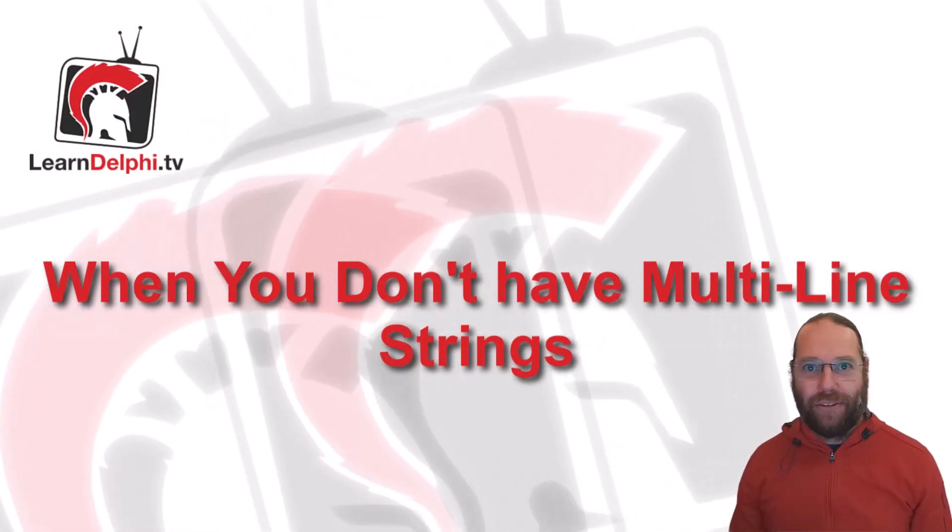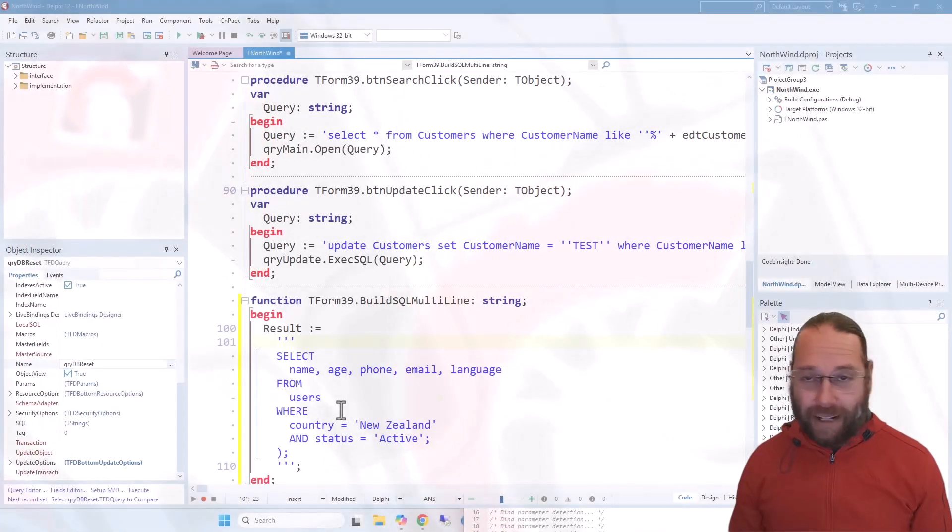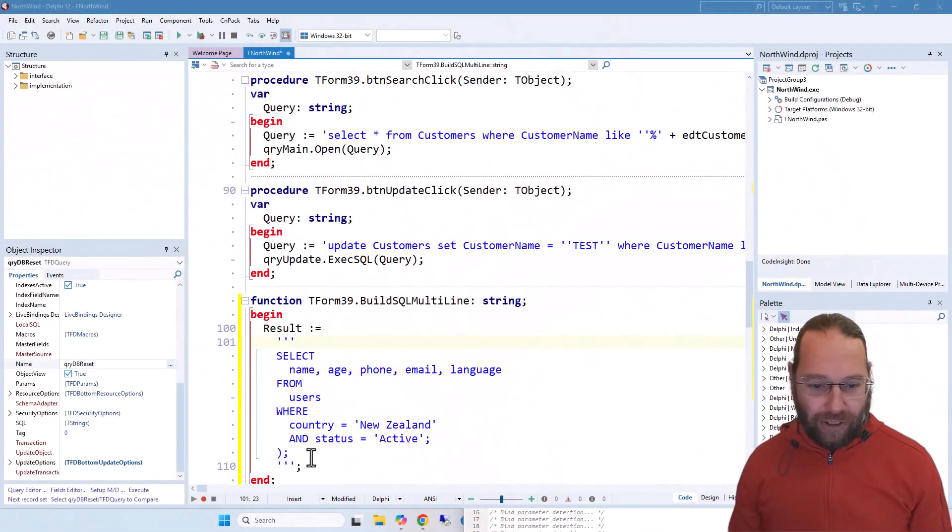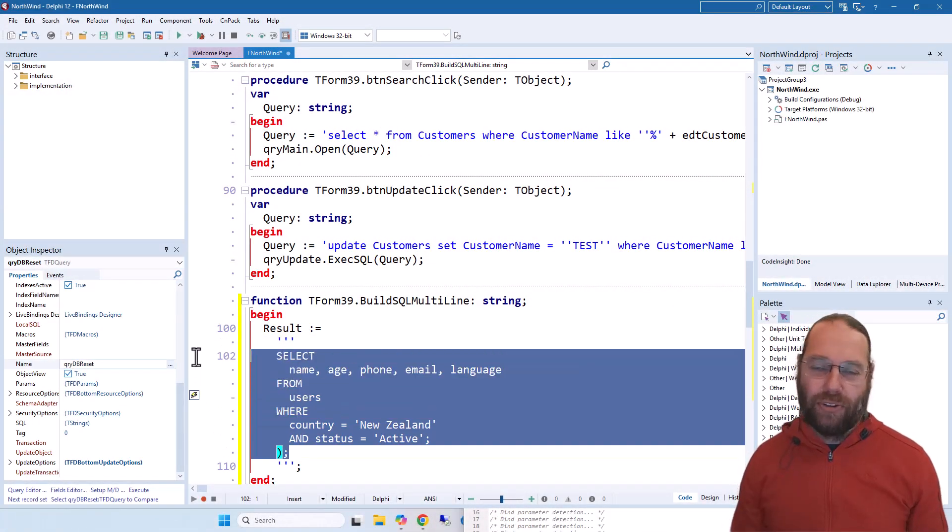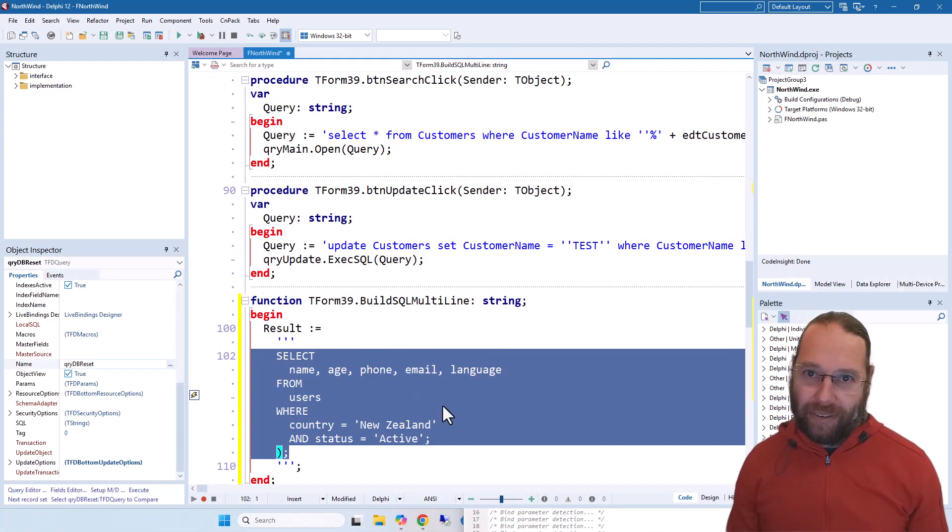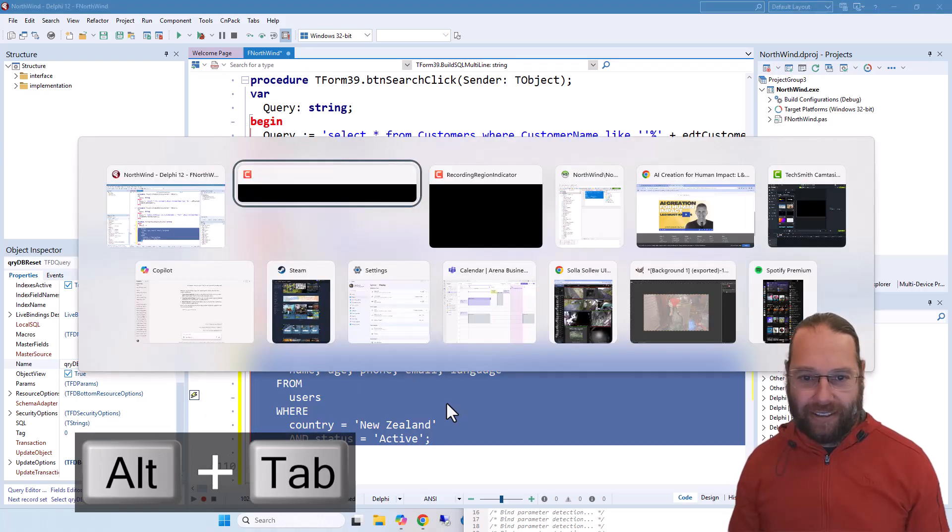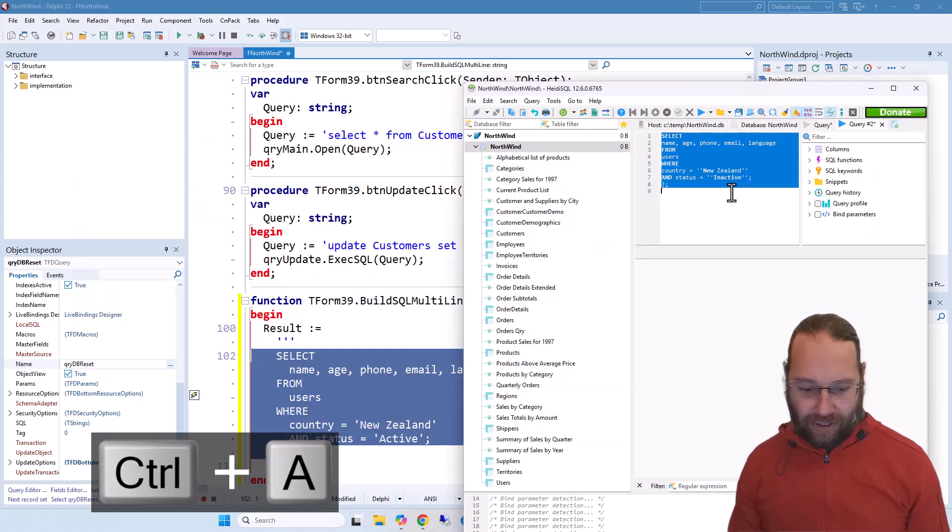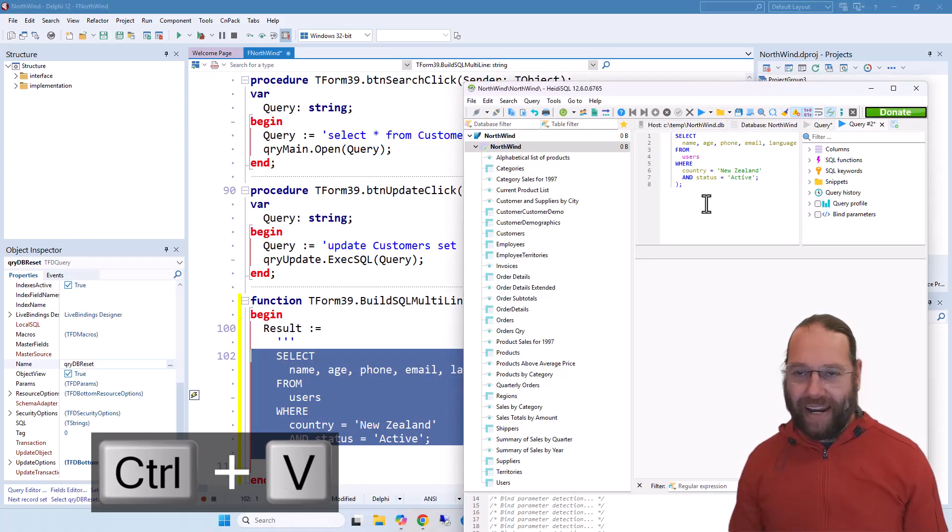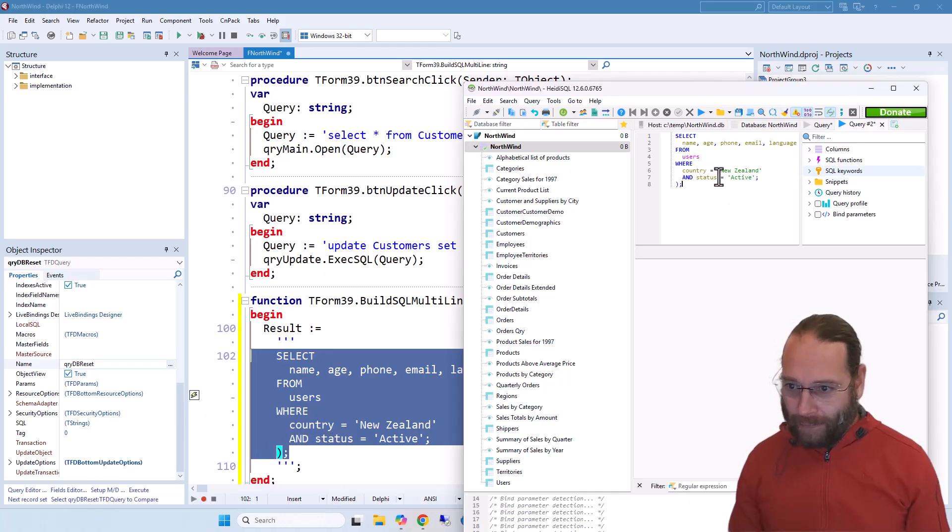G'day, Alastair here from LearnDelphi.tv. In a previous video we looked at using multi-line strings to manage SQL. For instance, I can copy that, paste this into Heidi or SQL Management Studio or whatever you use.